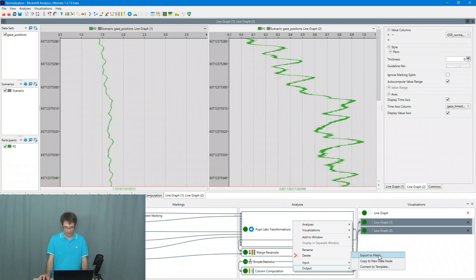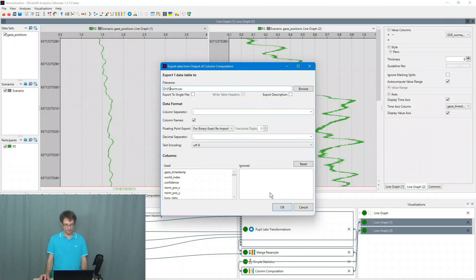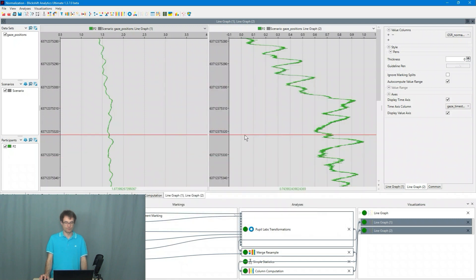I copy that to the next participant. And then I do the same for P3.